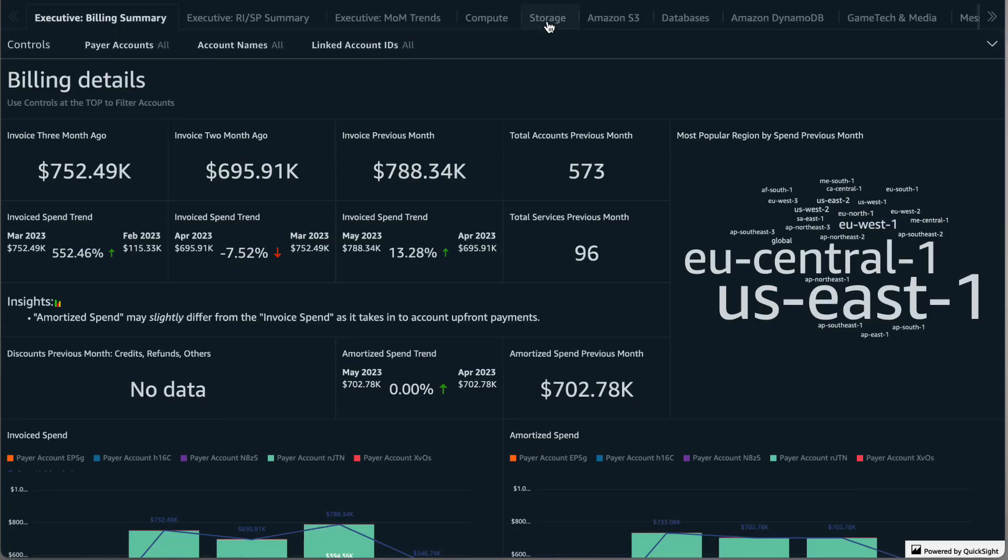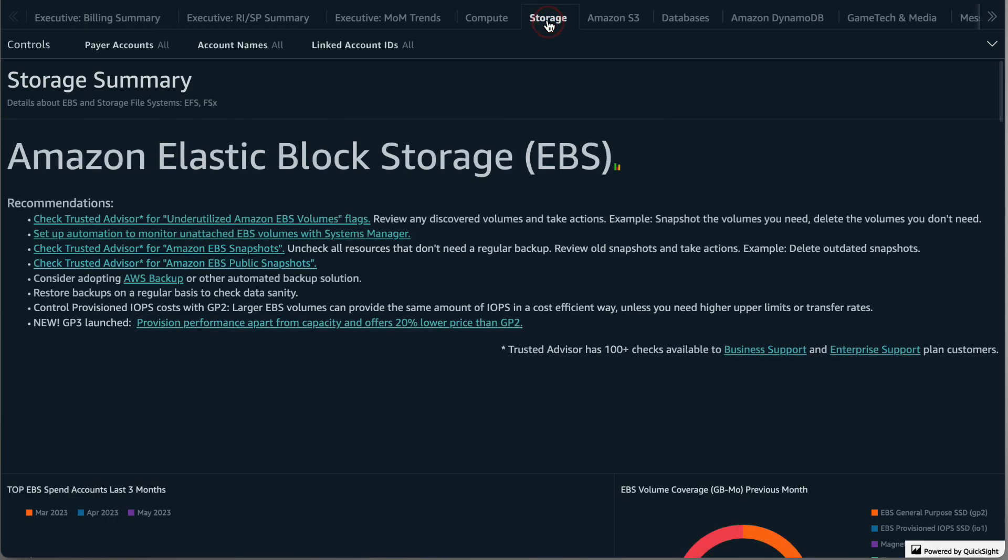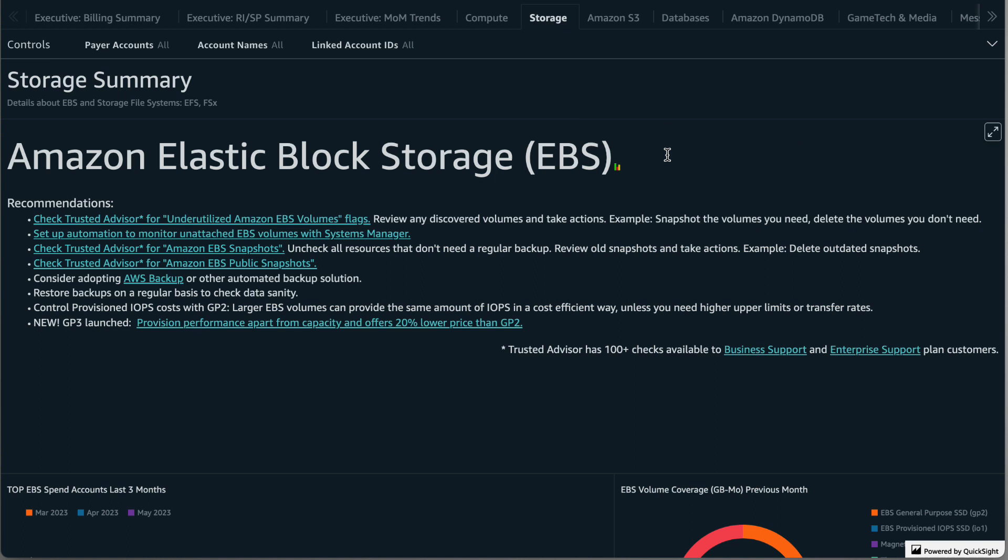First I will click on the storage tab at the top. This tab contains details to help you understand your current usage for EBS Elastic Block Storage, as well as EFS Elastic File System and FSX. Understanding your current usage and trends will help you identify areas for cost optimization, as I will show you throughout this video. Note that Amazon S3 storage details are on their own tab and will be covered in a separate video.